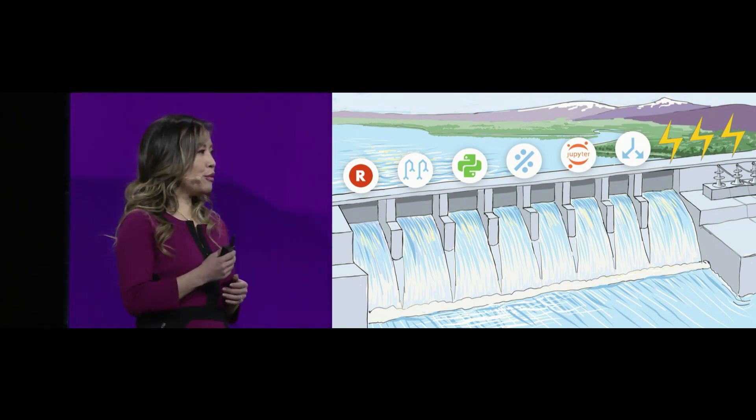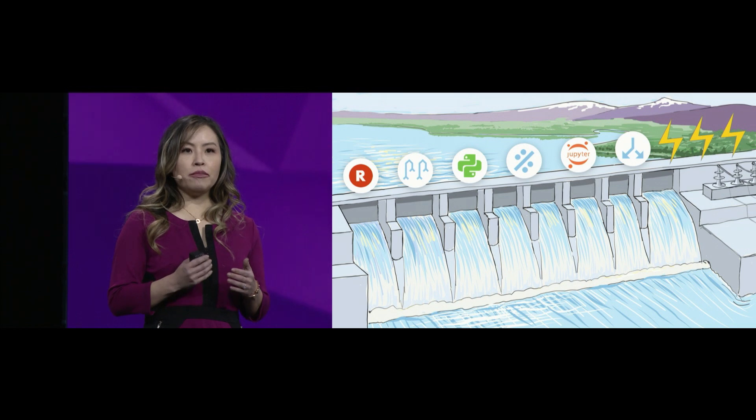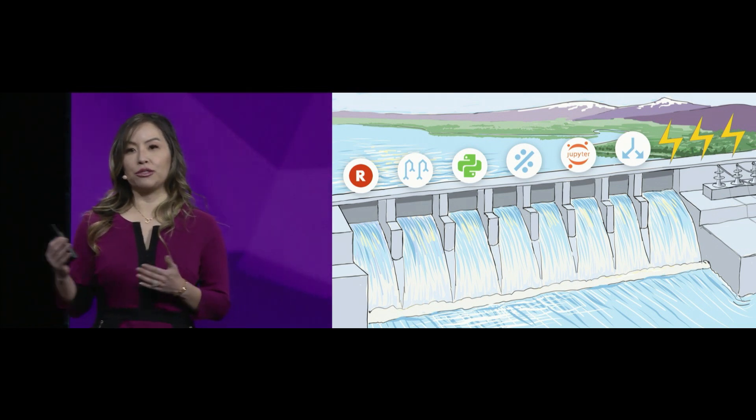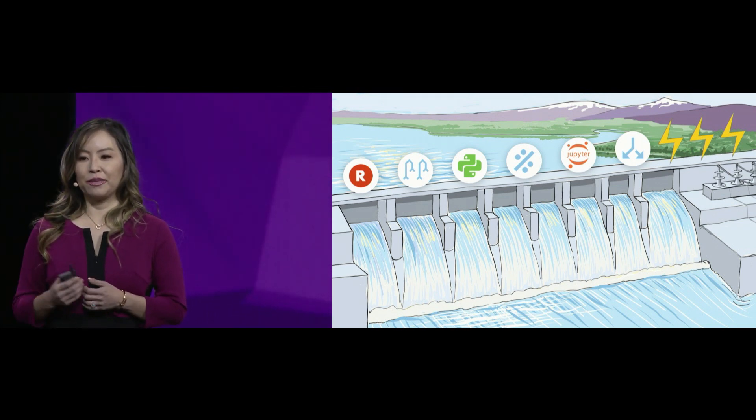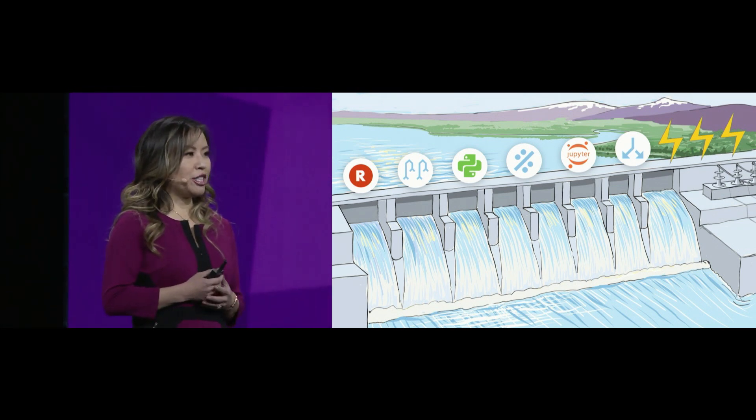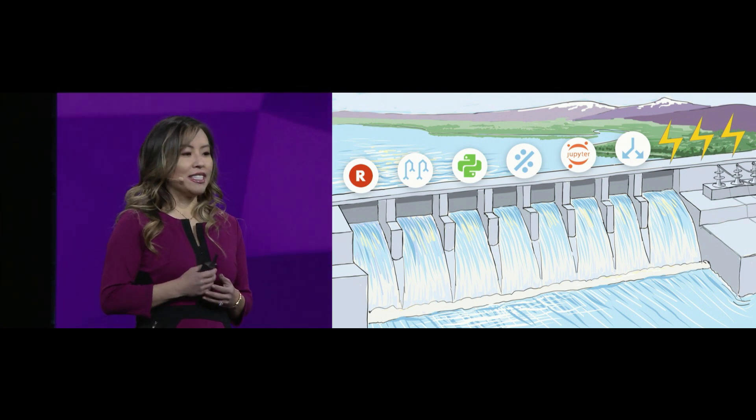There are three ways that we think about it, and we're going to make product announcements today around these three categories. First, leverage machines for what they're great at.